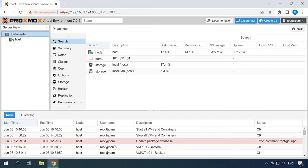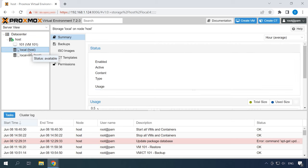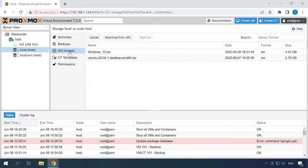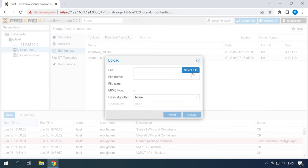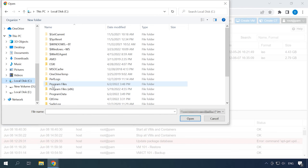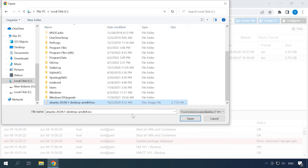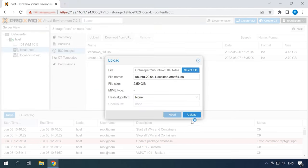Now that you have access to the service management interface, a virtual machine can be created. To install the operating system for this virtual machine, you will need a corresponding ISO image. You have to upload it to the Proxmox server. Go to Host, Localhost, jump to the tab ISO images, click Upload, select File, and give the path to the ISO image to upload it.